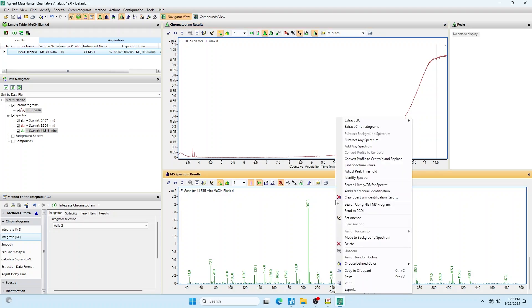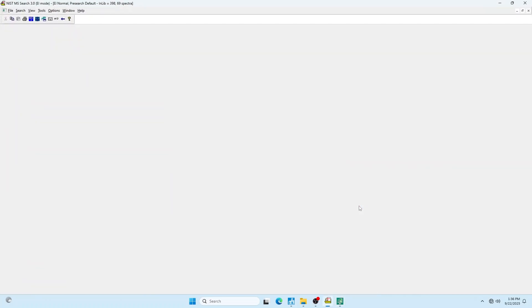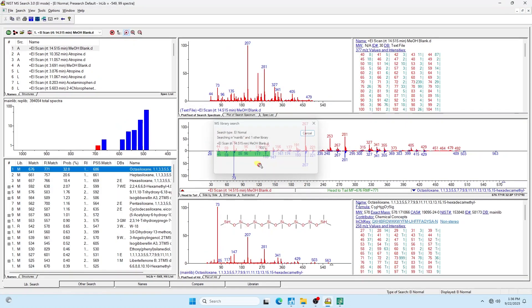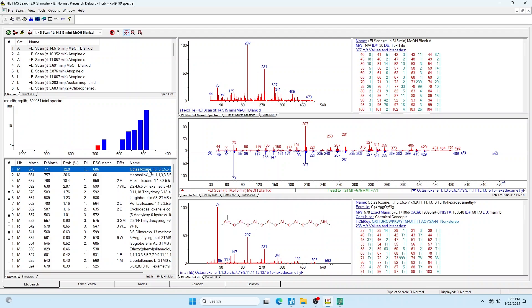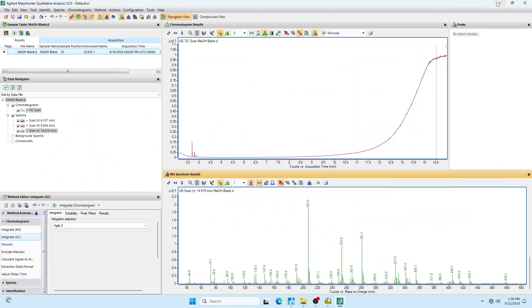I can go to this mass spectra and click search using NIST MS program, and it will do a library search for me. I can see that this is a silane that's actually column bleed that we expect to happen at the end of every GC run. But the signal relative to what we normally get is pretty small.